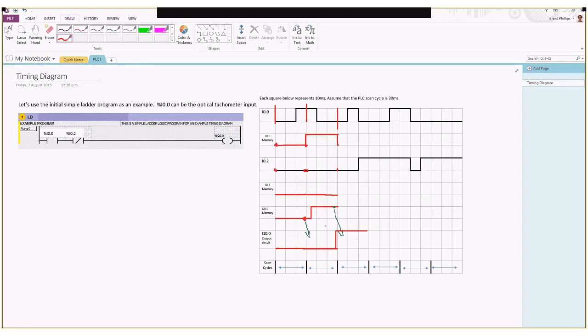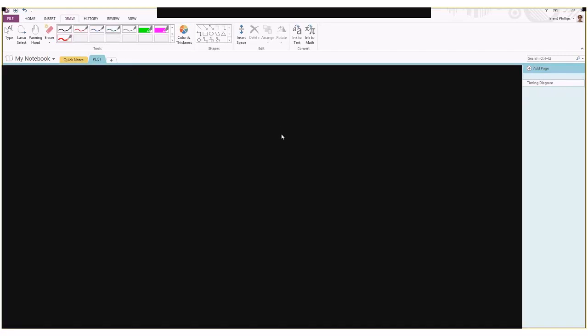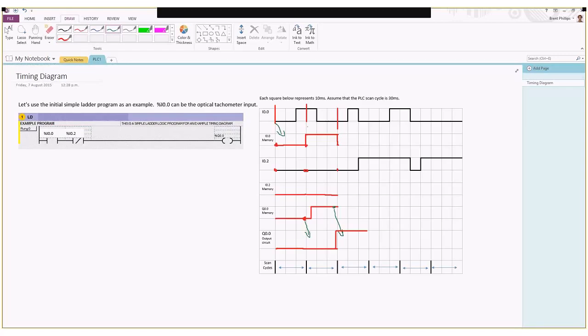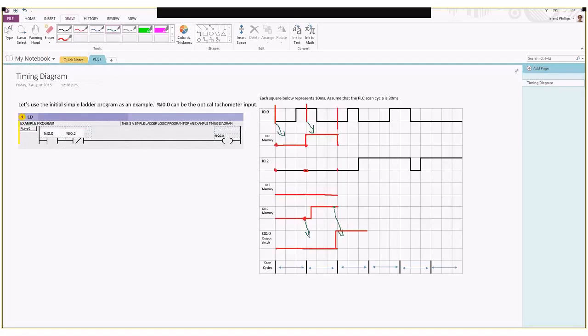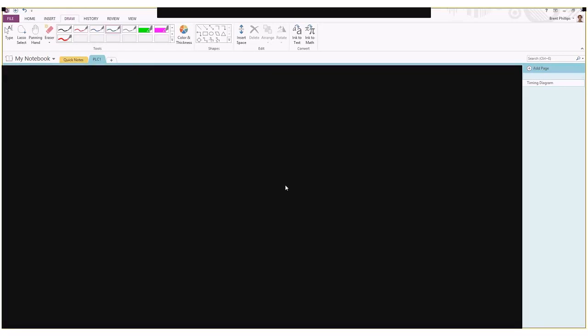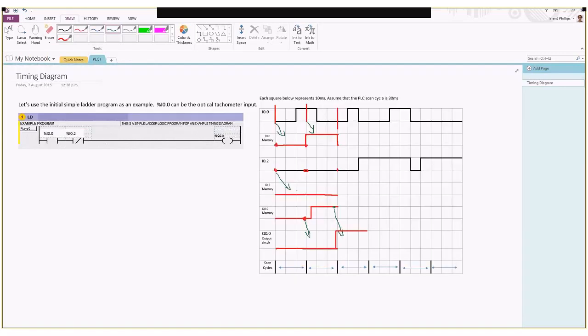You can see there's always these delay effects where the value of our input gets held in memory. We have this delay where whatever this value of the input is, that value gets stored in the memory of the PLC, and it's a combination of these memory values that actually gets used for solving the logic.